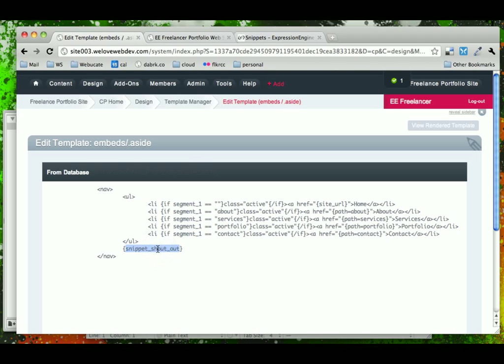Now, if you're still wondering why to use a snippet as opposed to an embed, you're not alone, and in fact, there are other members of the ExpressionEngine community that have sort of wondered and are still working to come up with the best practices for snippets.